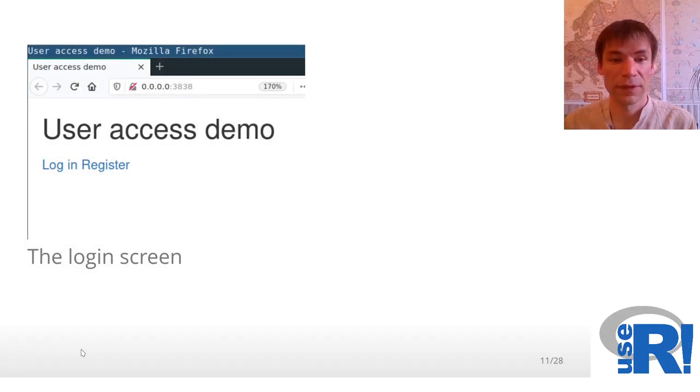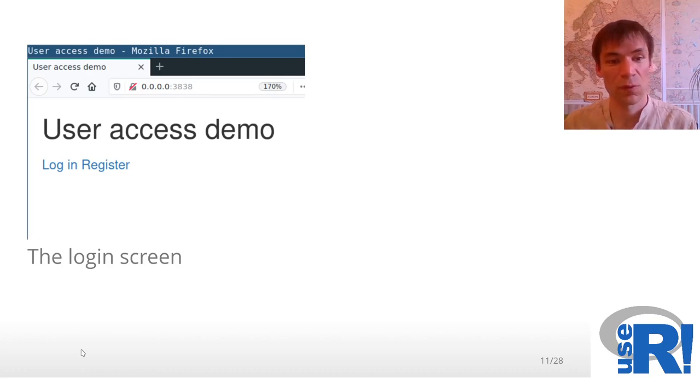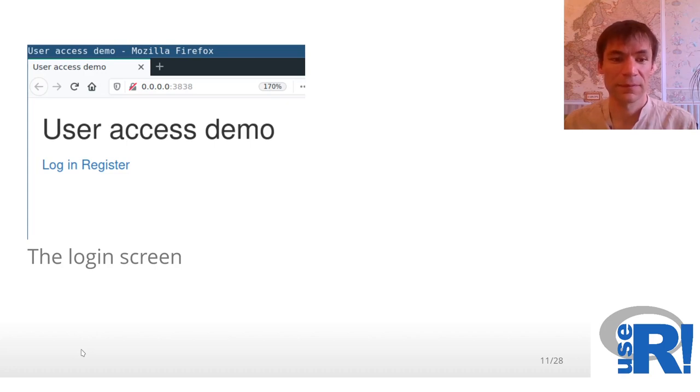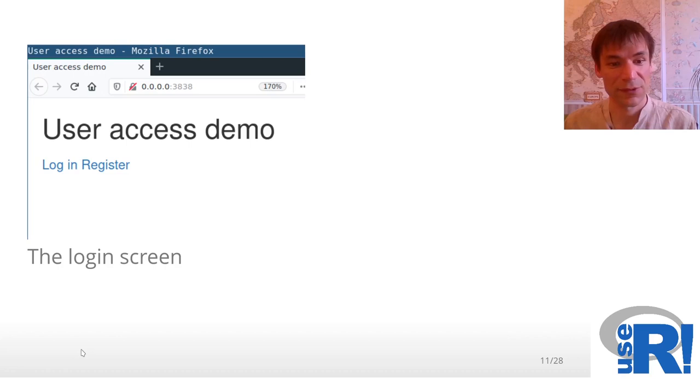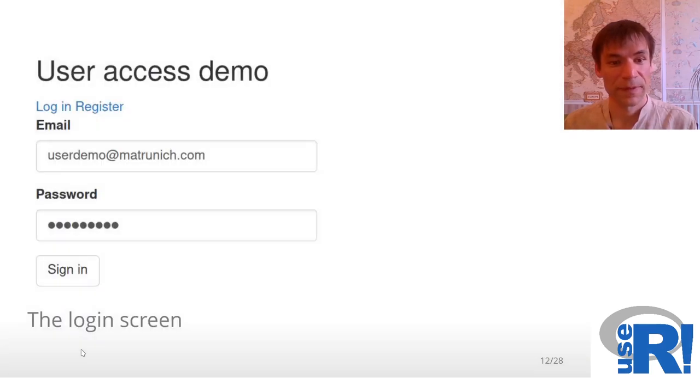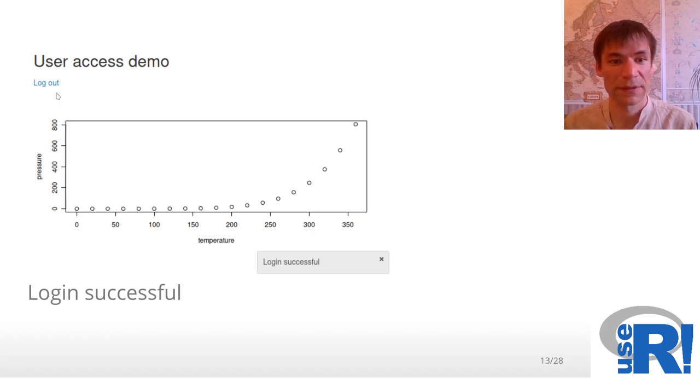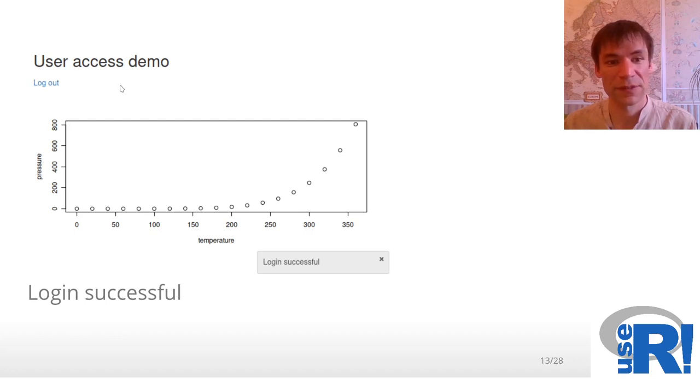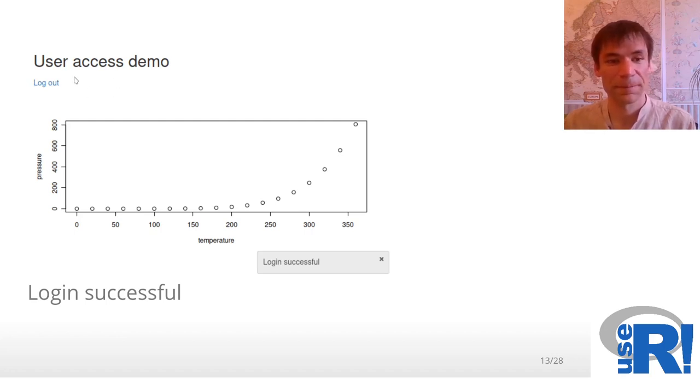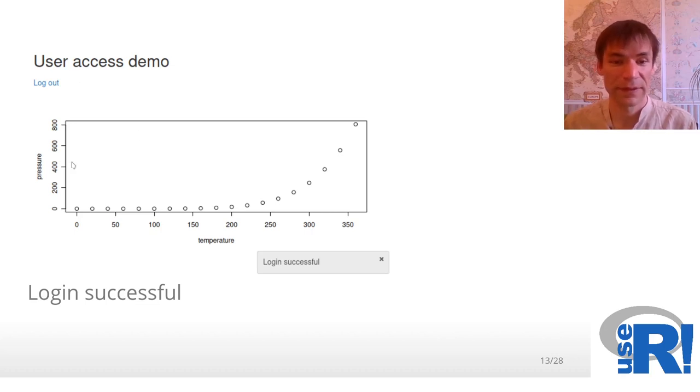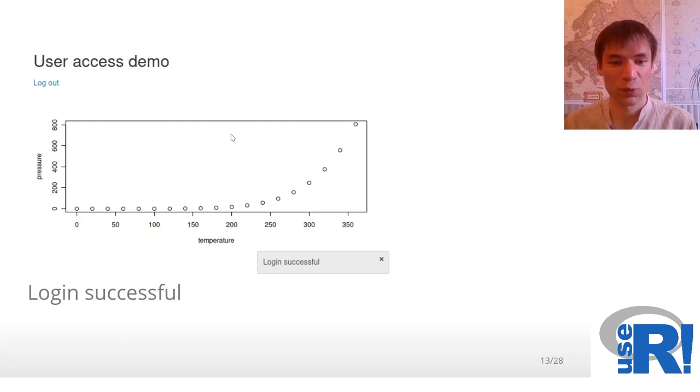Our user was registered and now wants to login and to access some data service. After login happened, the interface slightly changed. Login and register links disappeared and logout appeared. And here we see some interesting data science output.